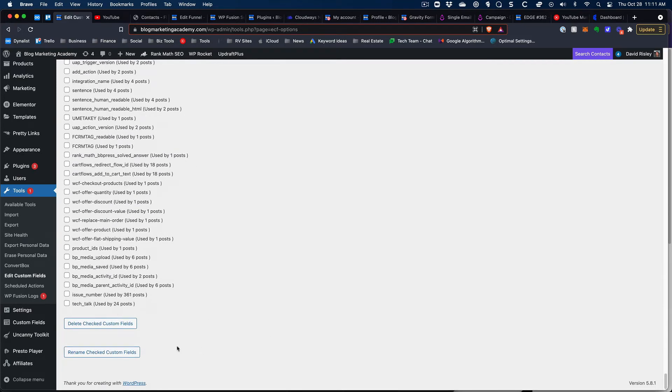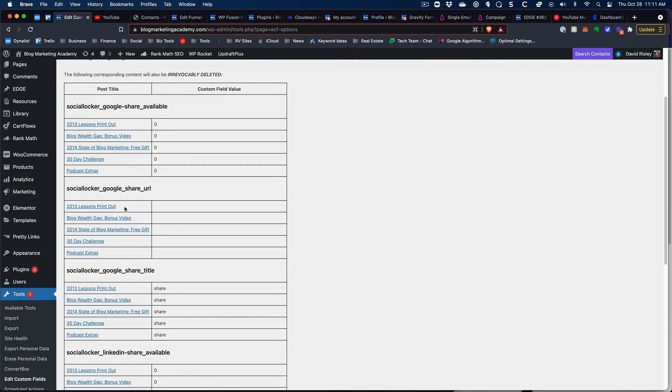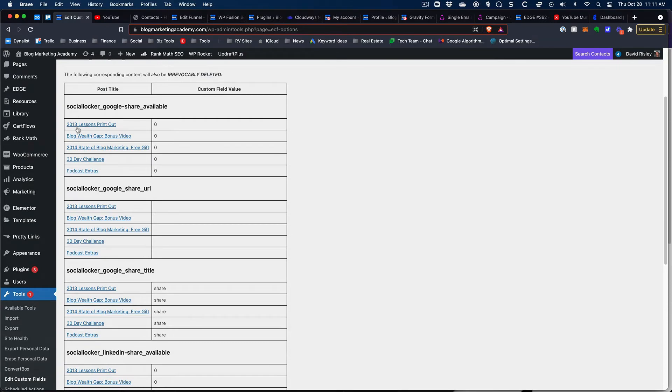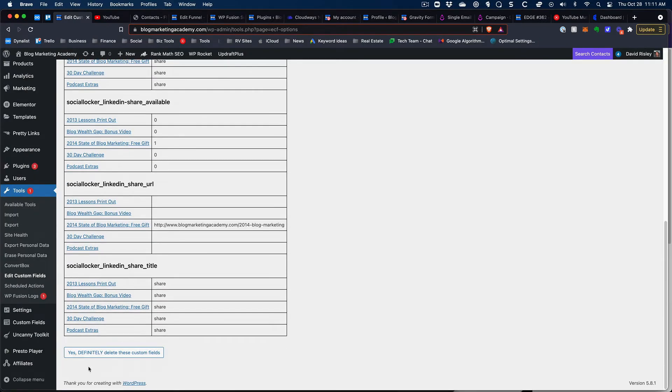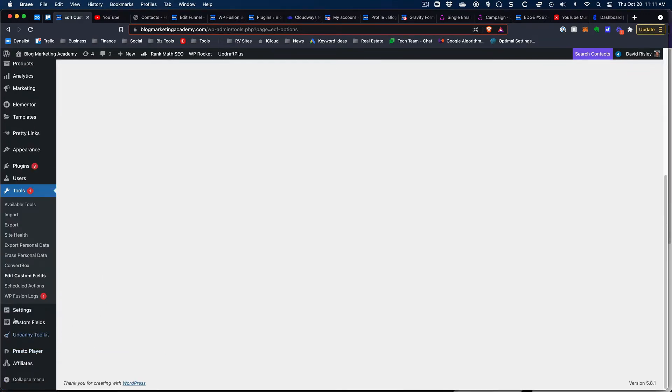And we are going to delete the checked custom fields. Okay, confirm deletion, these are the ones that we checked off, these are some really old posts that are sitting in the database where these things are attached. Yes, definitely delete these custom fields. Boom. Okay, and so now we can go back.